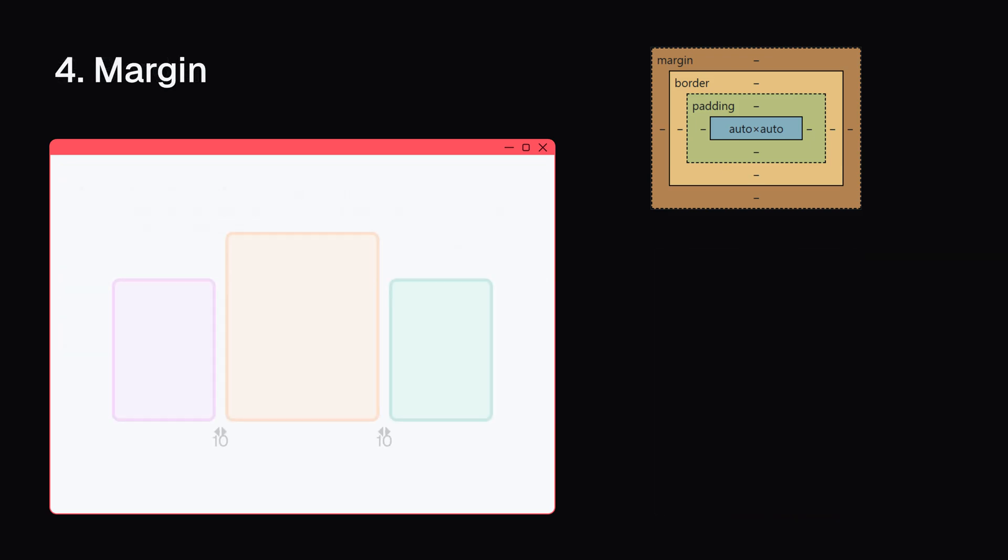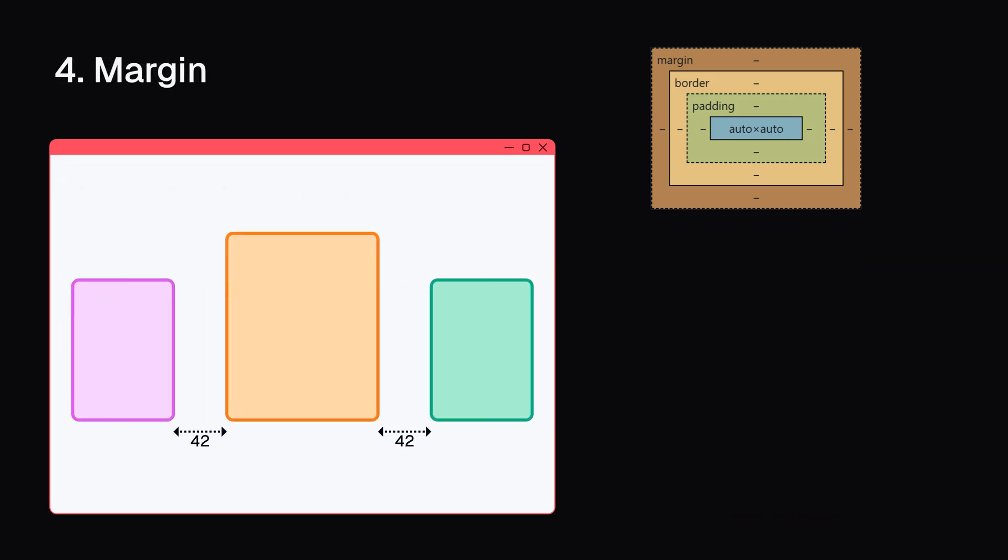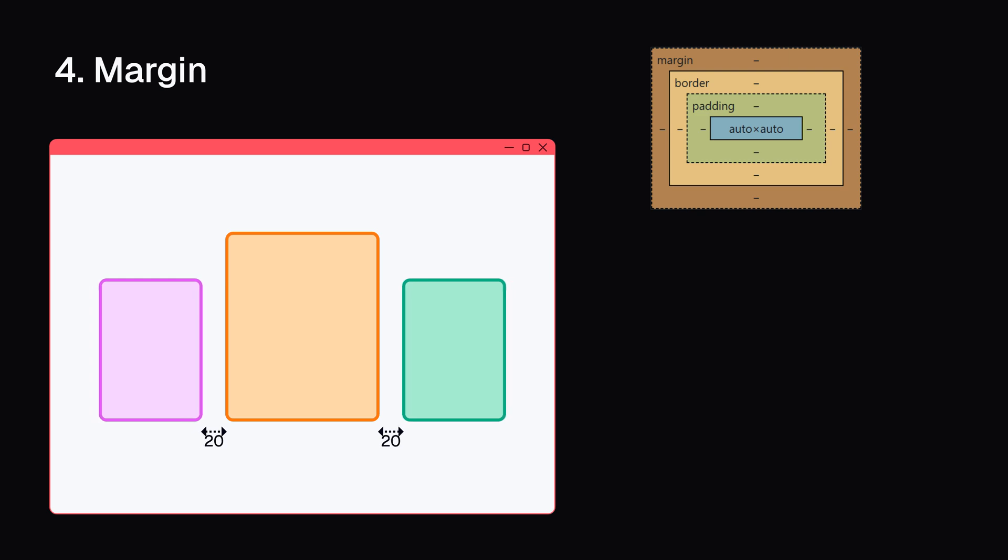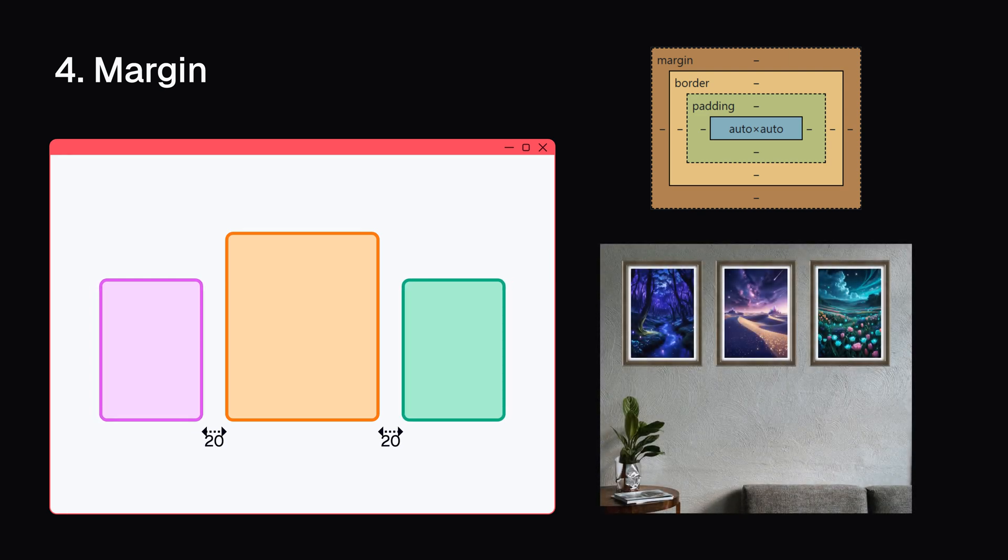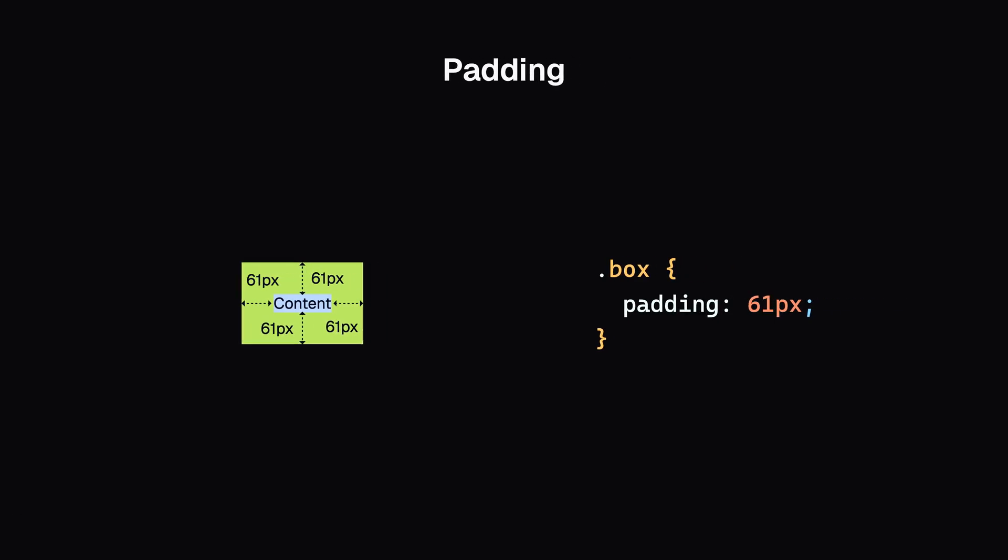The margin: The space between this box and other boxes around it. This is like the space you leave between different framed photos when hanging them on your wall. Now, let's look at each part in detail.